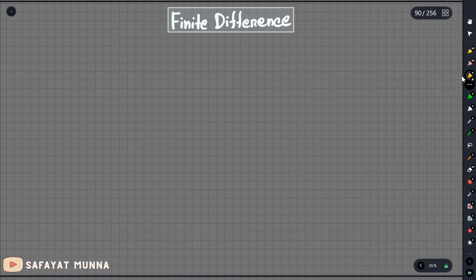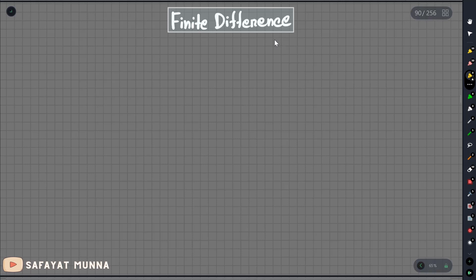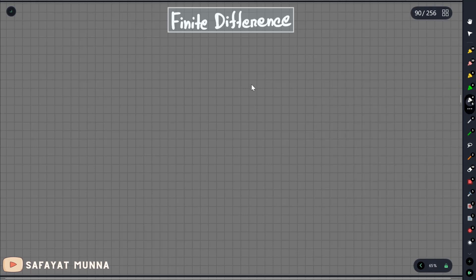We will say two things. The first thing: this is the finite difference — there are 3 ways. This is the backward difference, this is the forward difference, and this is the central difference. The central difference will give the most accurate result.